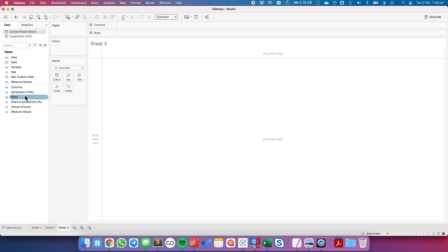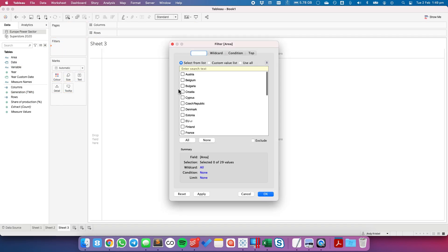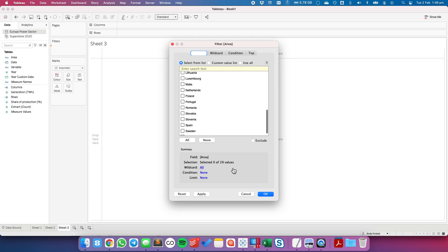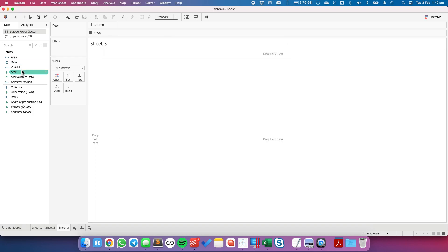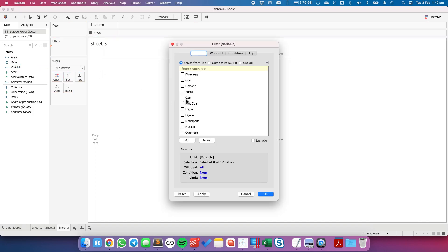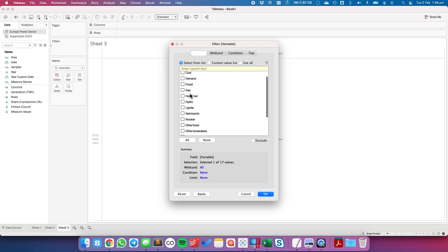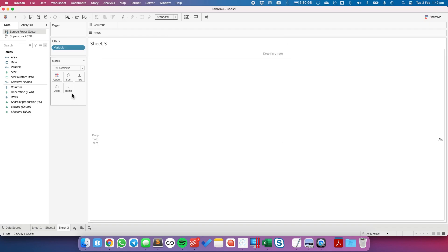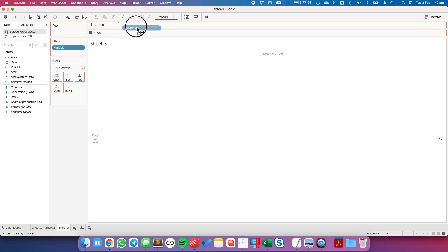Okay and let's do some filtering first. So the area we want to look at is we could just look at, we'll just look at all of the fields and the variable, let's just look at one of the variables. So let's say let's just look at renewables versus fossil fuels.